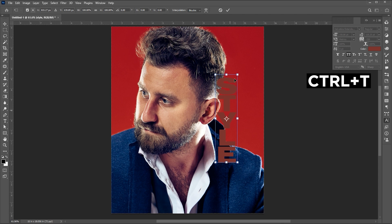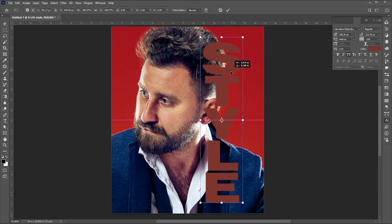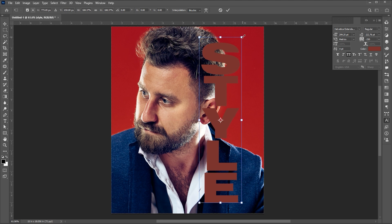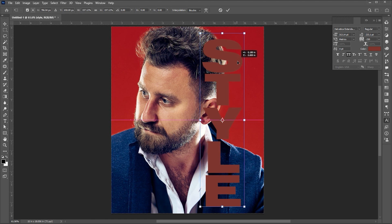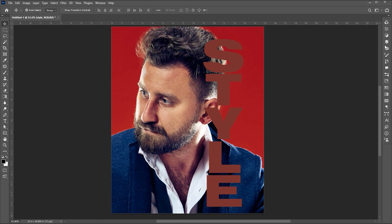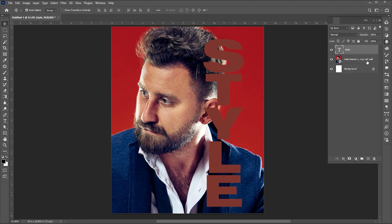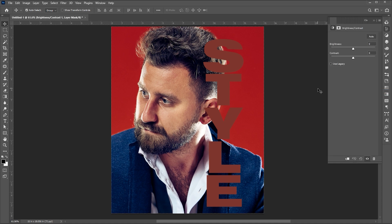Press Ctrl plus T to adjust its size and set it here. Now I'm going to add a Brightness effect to it. Follow my Brightness settings.